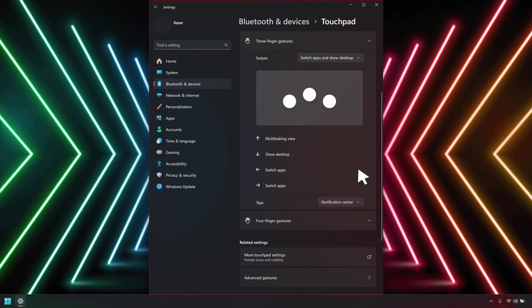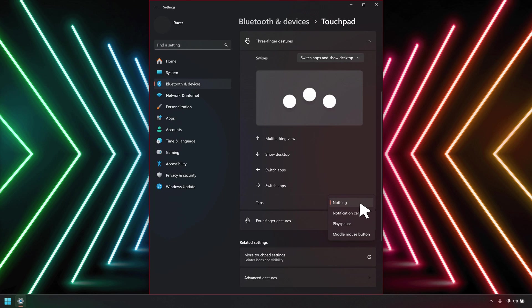Click the drop-down menu for taps to set the action for three finger and four finger taps on the touchpad. The options are nothing, notification center, play, pause, and middle mouse button.